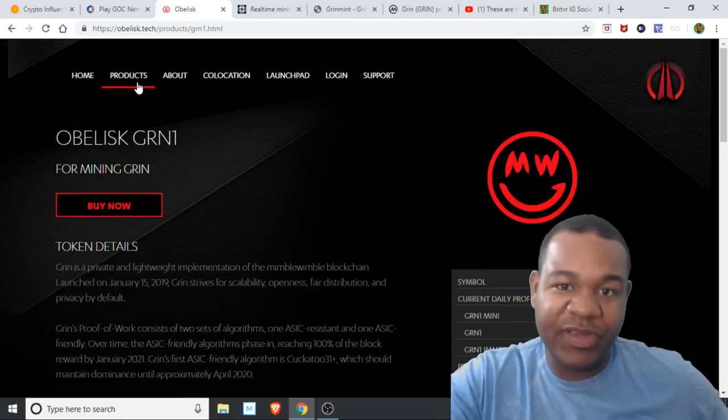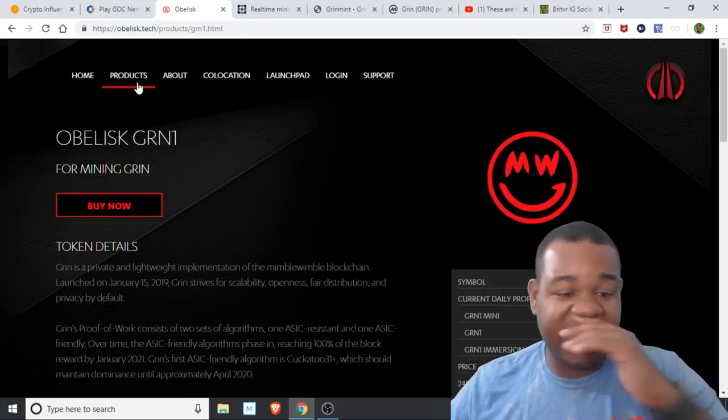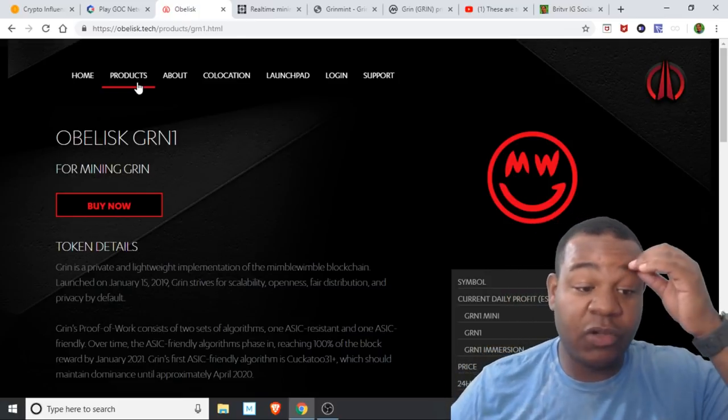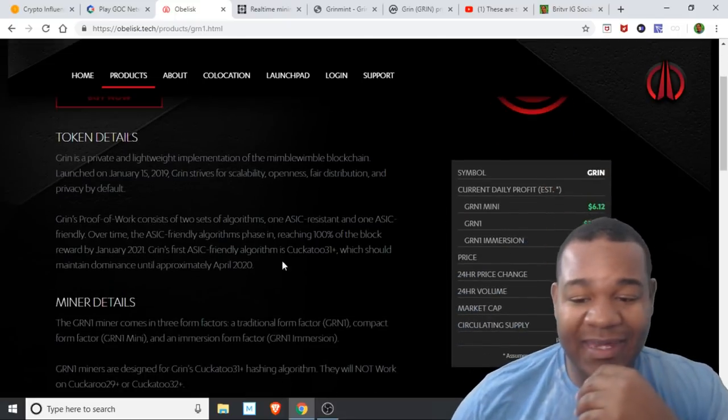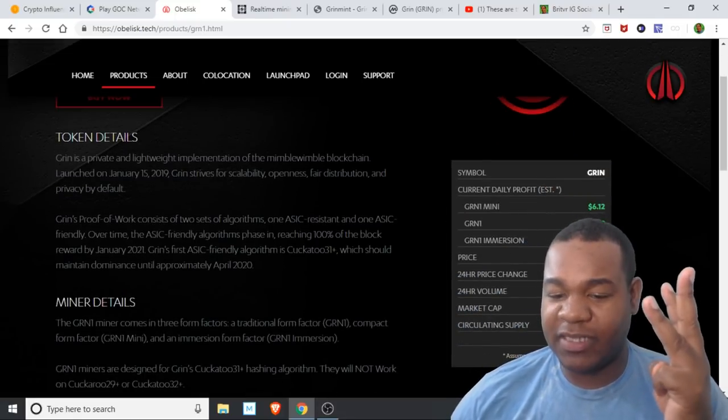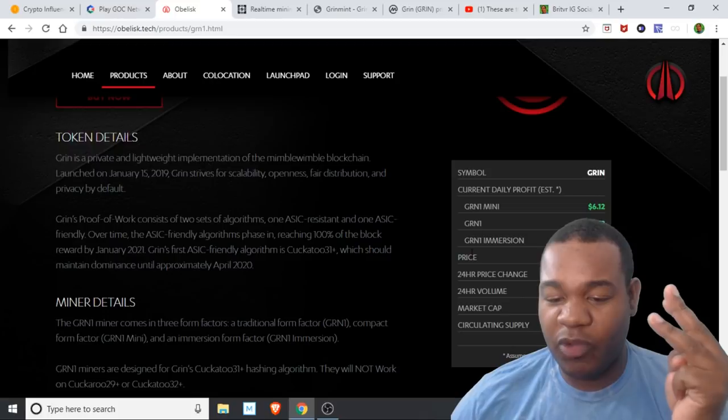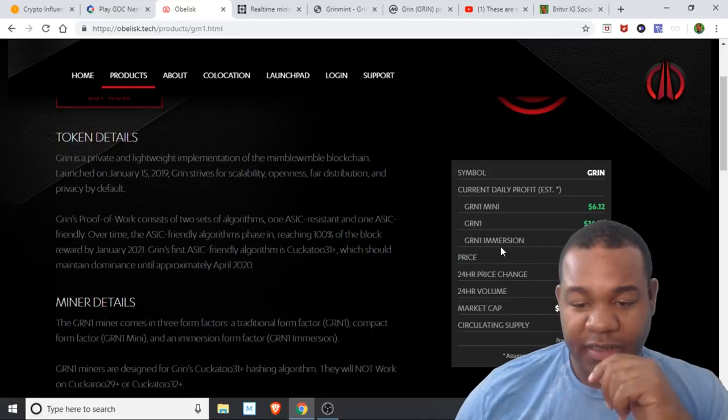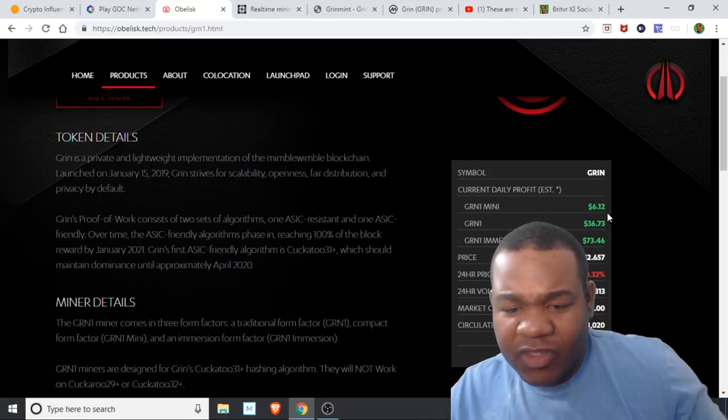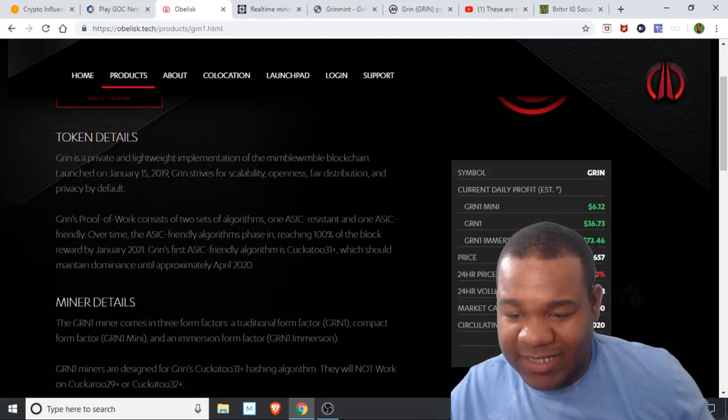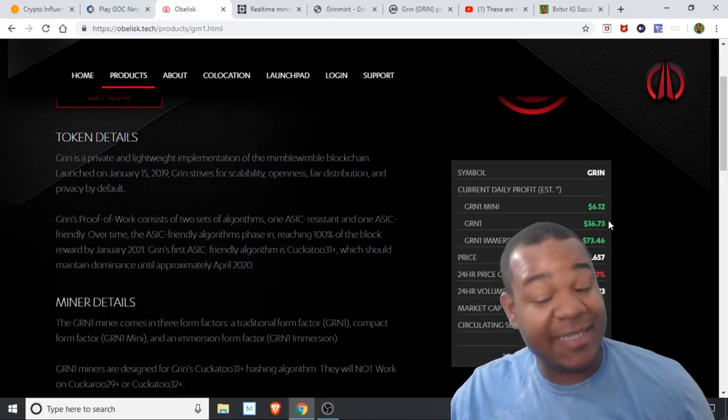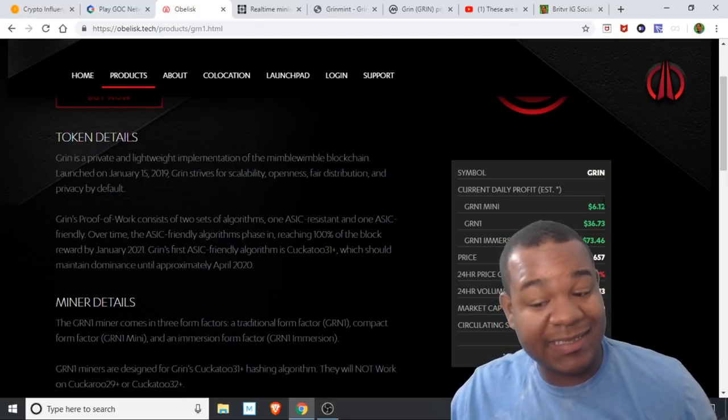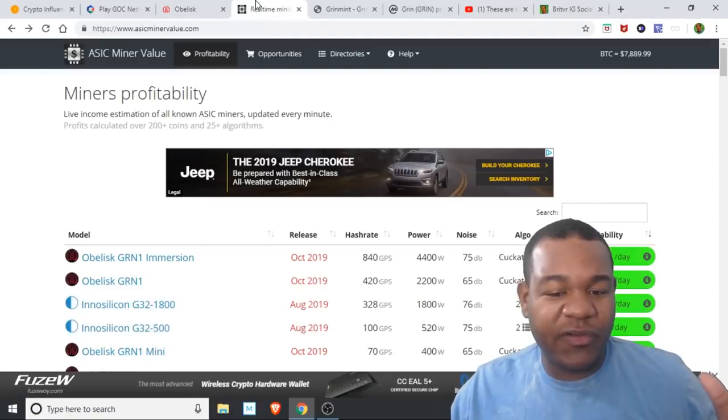They're getting into Grim mining right now and they're coming out with three new miners: Grim One Mini, Grim One, and Grim One Immersion. You can see the prices—they're saying $73 a day, $36 a day, $6 a day. When I went over to ASIC Miner Value, the prices are actually a little bit different.